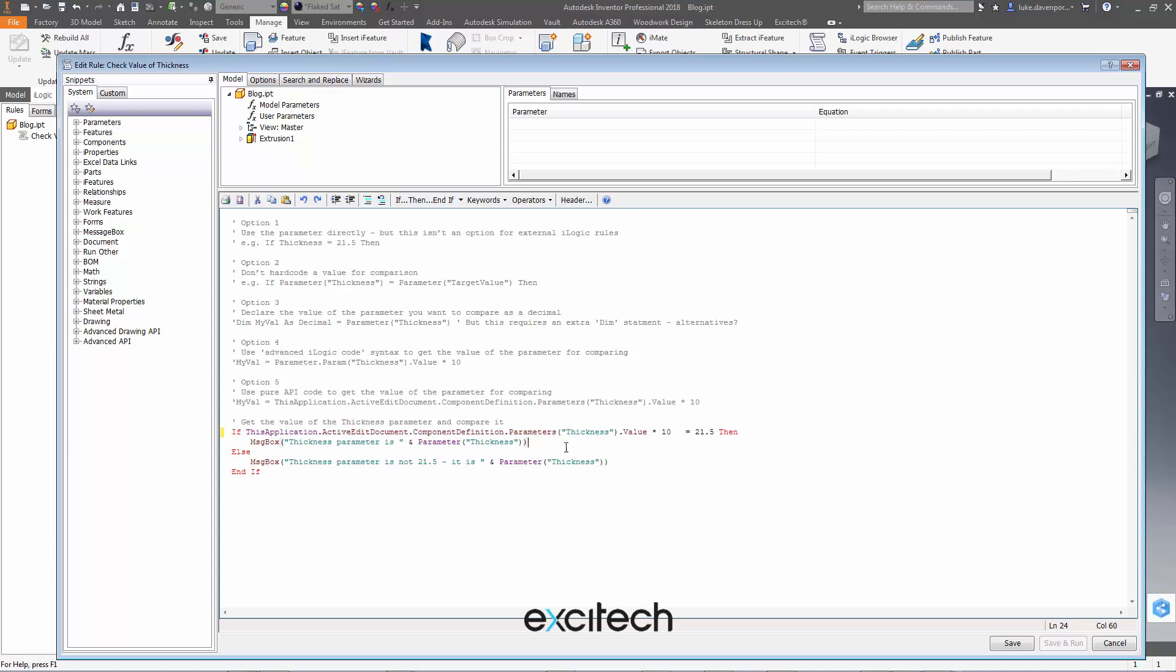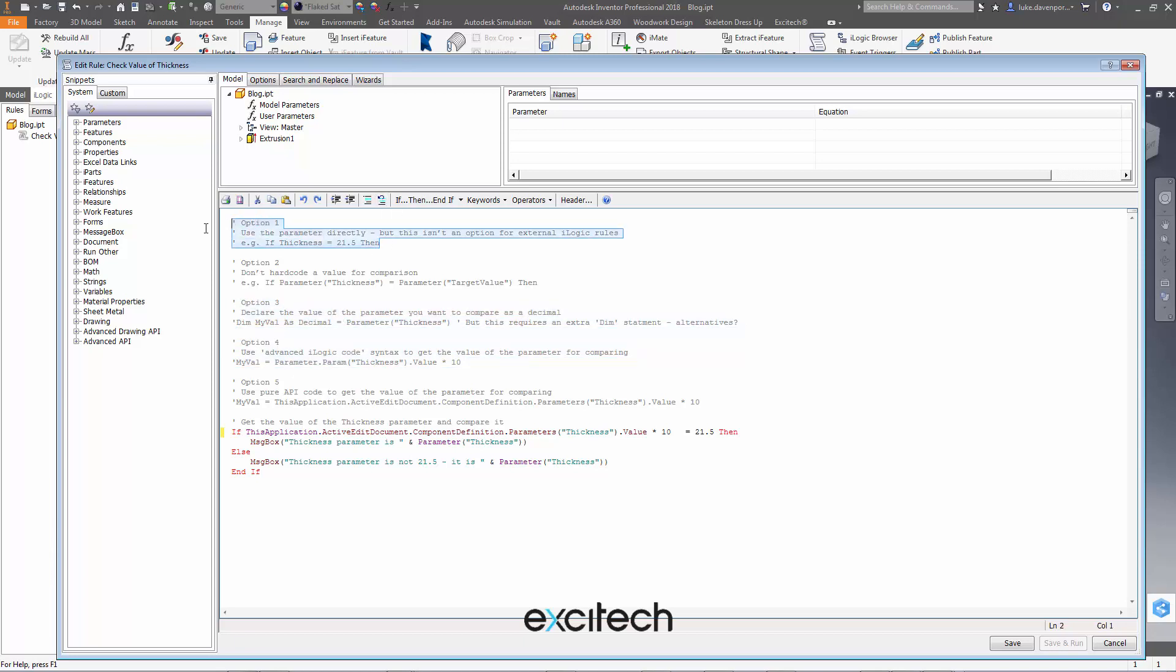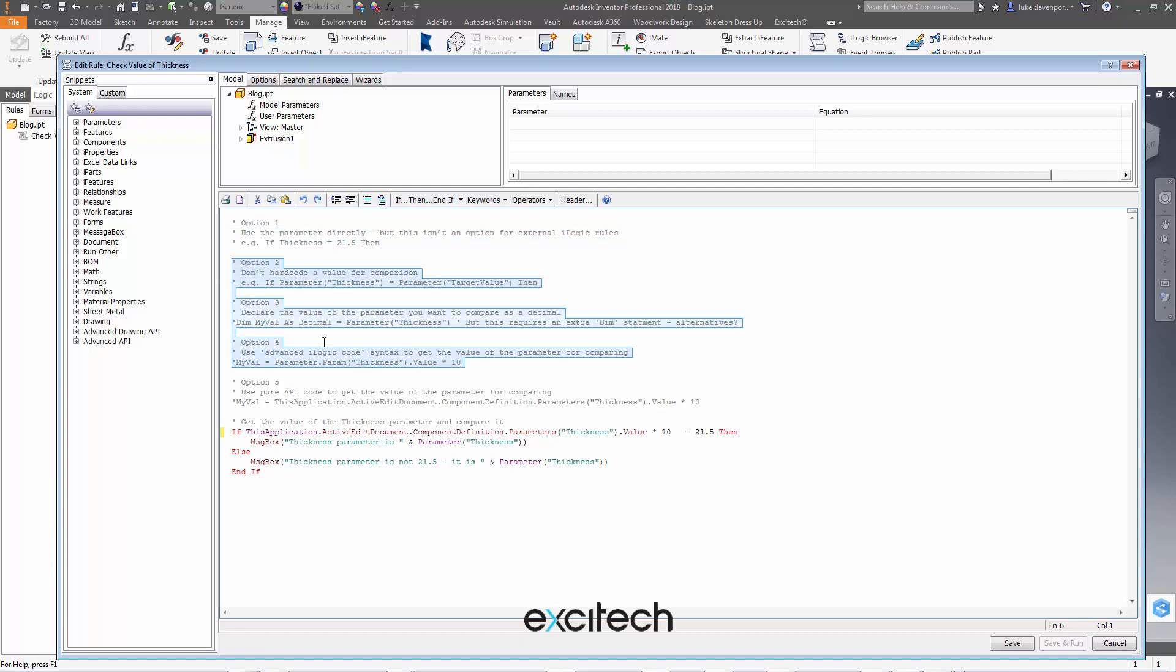And I like to try and prevent these problems in iLogic rules rather than cure them afterwards. So if in doubt I'd say probably the safest ways of comparing them, either directly use the parameter if you're in an external rule, then I would say probably one of these three options here: compare parameters with parameters or use the advanced iLogic or the API code to get it out. Okay hope this helps a lot, thanks for watching.